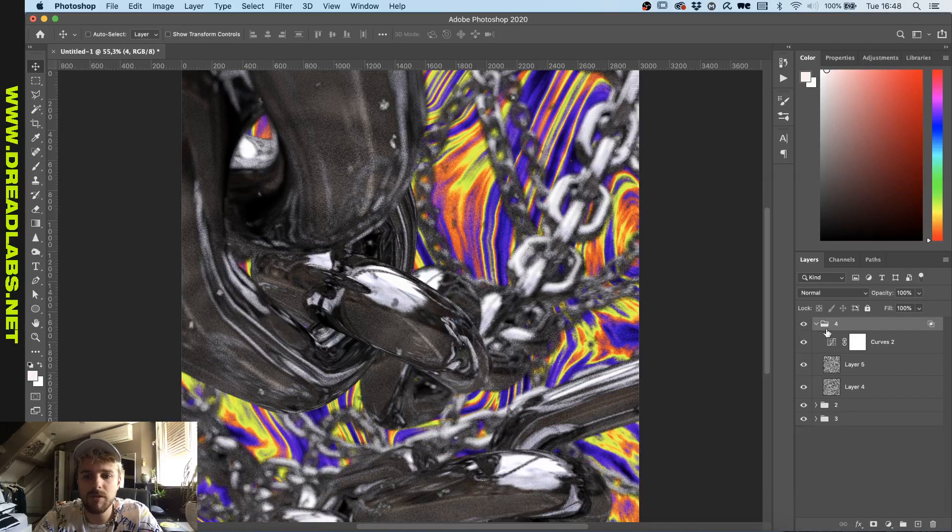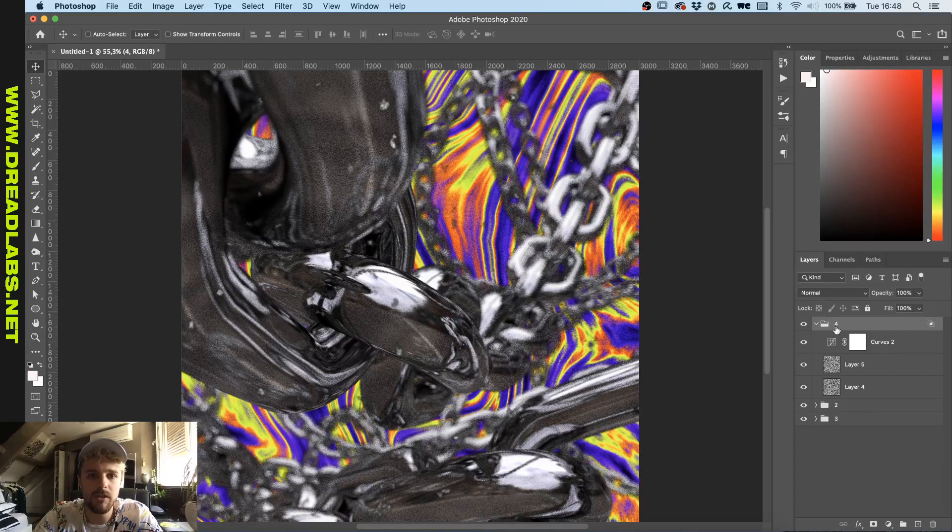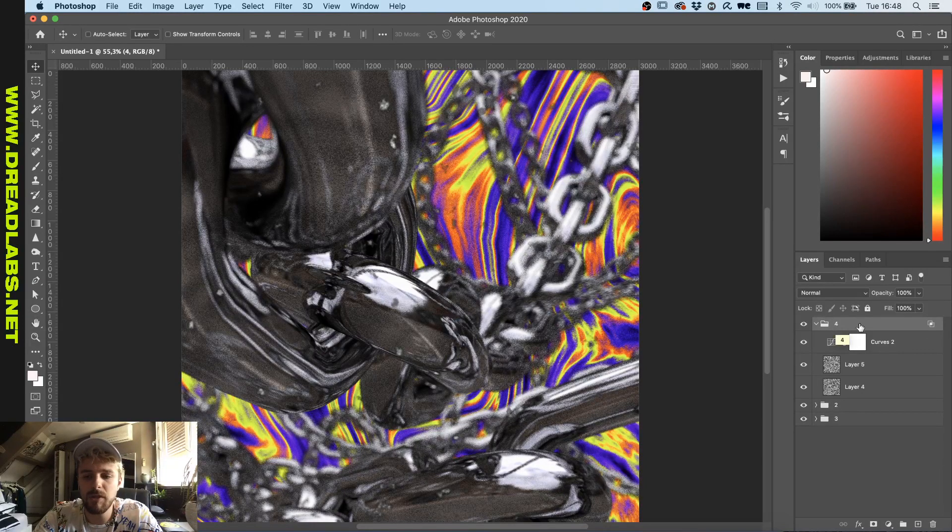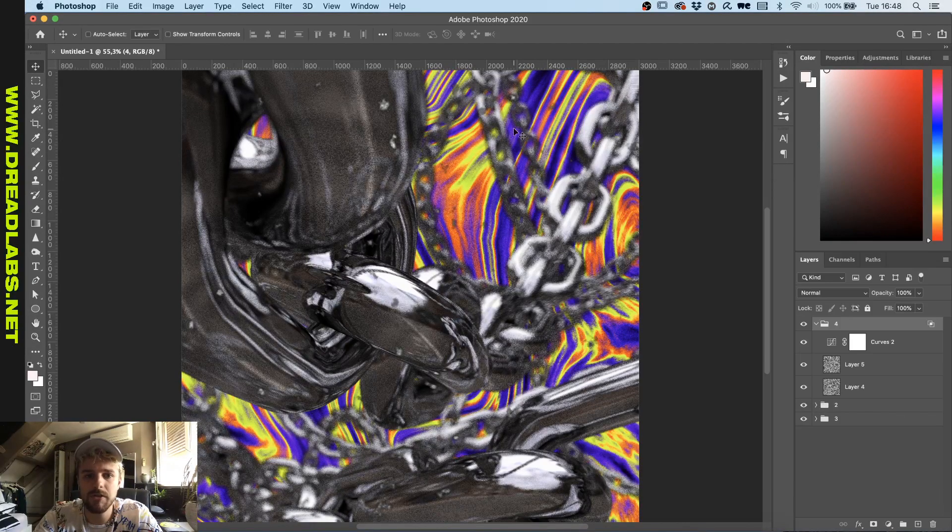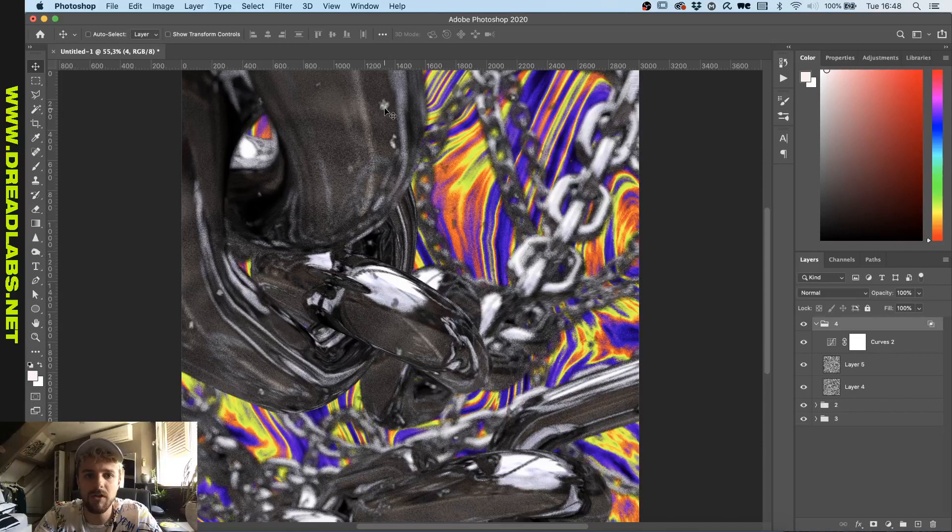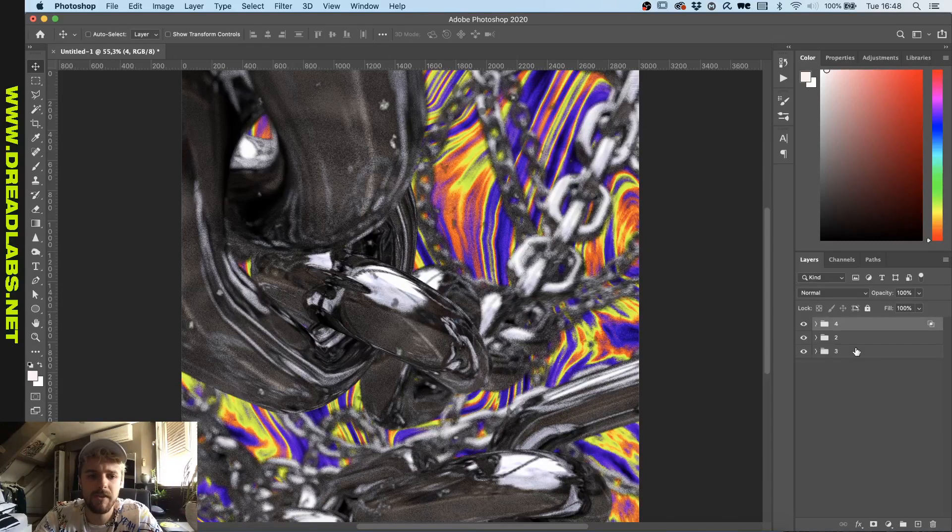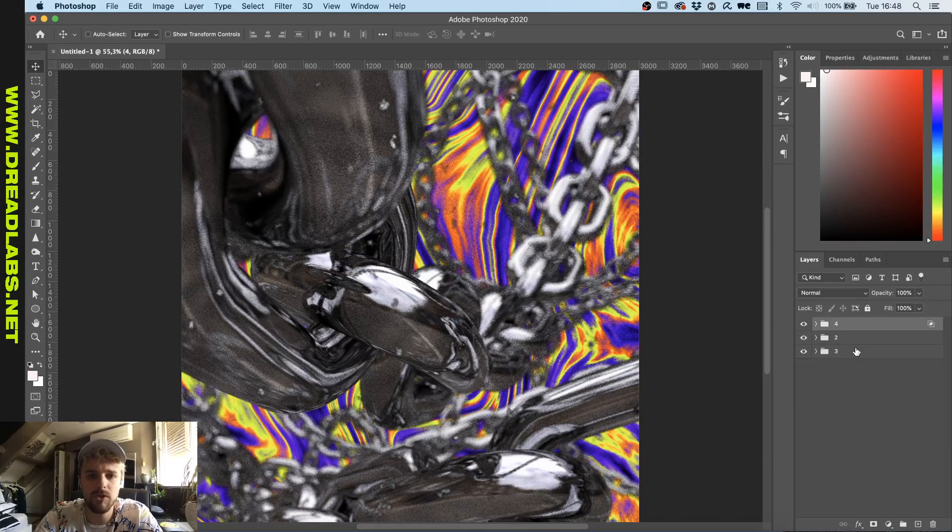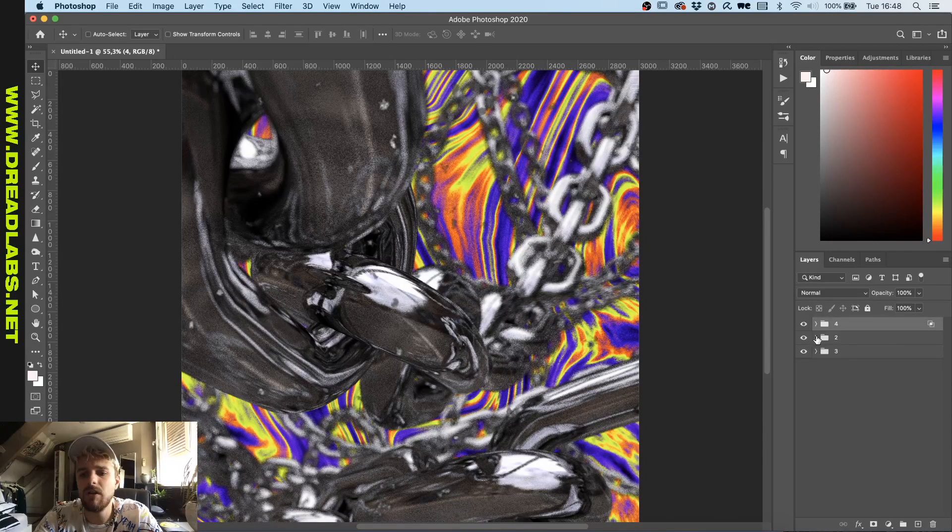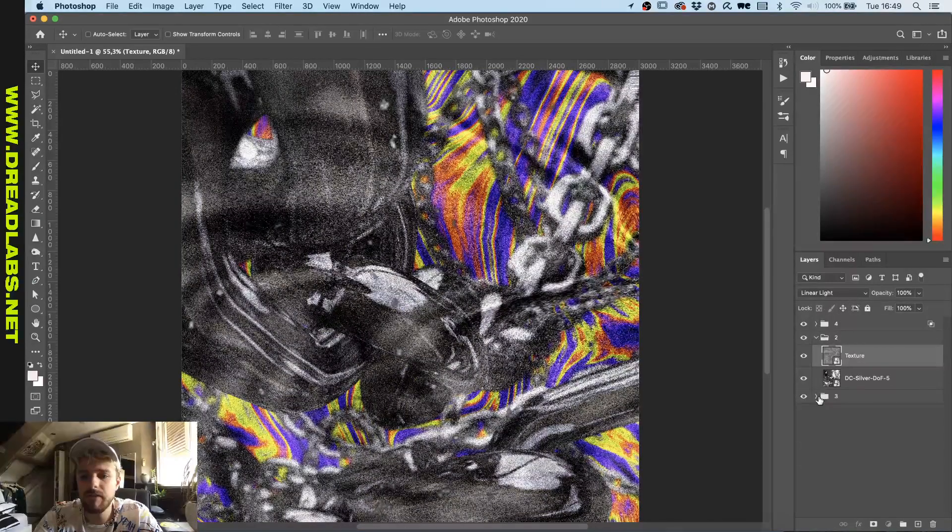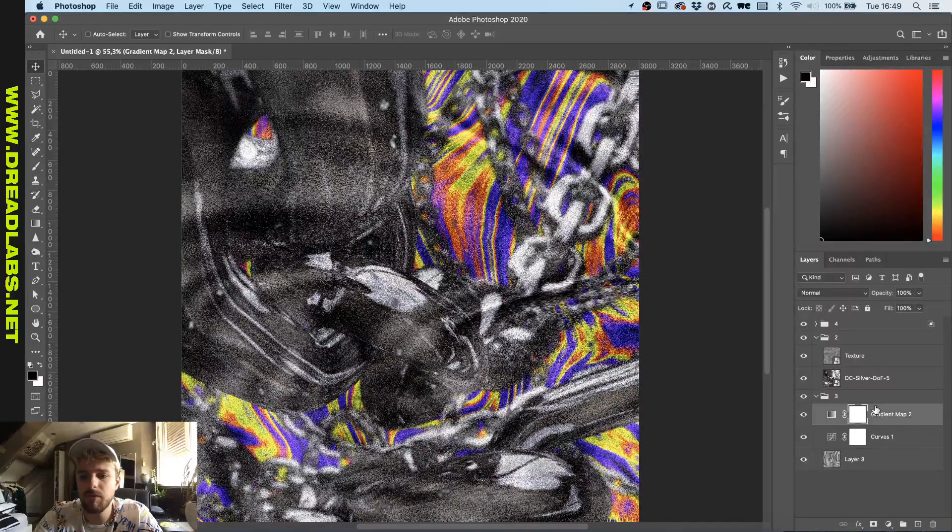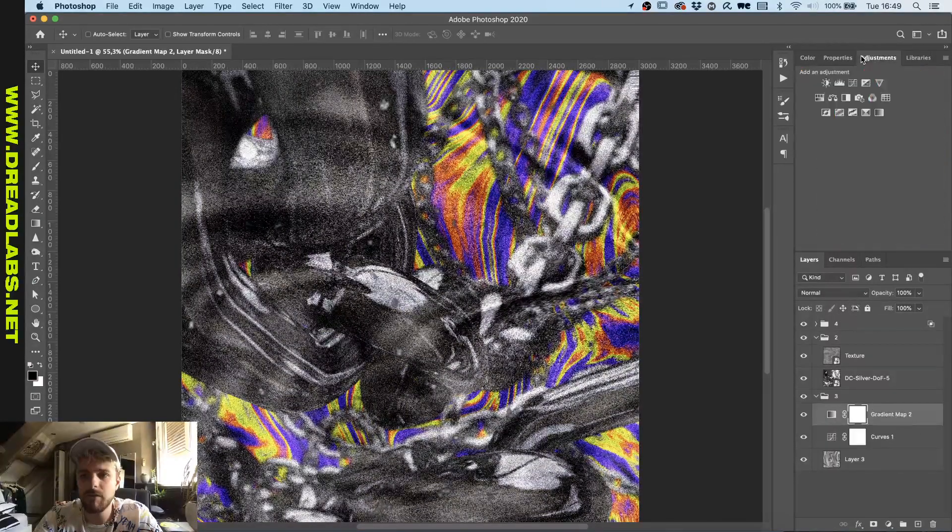I customized the blend mode in here so we got just a little bit more going on in here with the destroyed parts basically, with this setting to linear light.